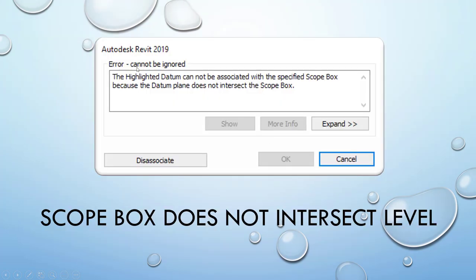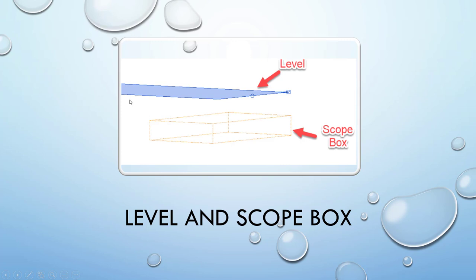So this is what the warning looks like. But it's pretty much when you try to orient your level to a Scope Box, it's because a Scope Box doesn't intersect that level, so it doesn't associate it correctly. This is kind of what it looks like. So we have Level and then the Scope Box itself. When we click that level to associate it to a Scope Box, this Scope Box doesn't intersect so it doesn't pick up those boundaries of the Scope Box itself.